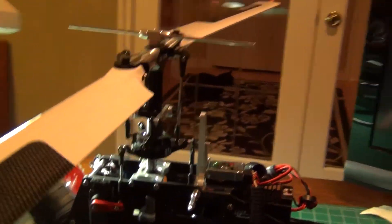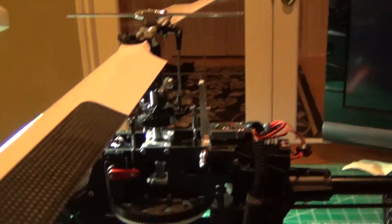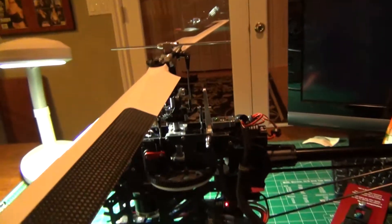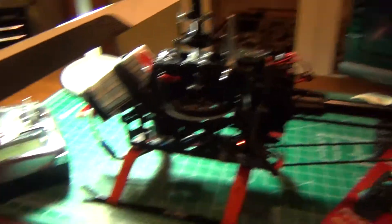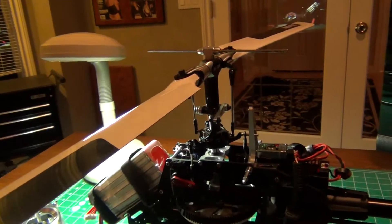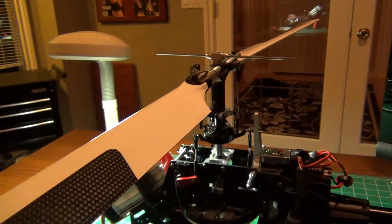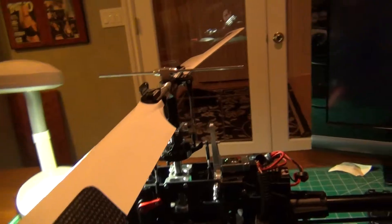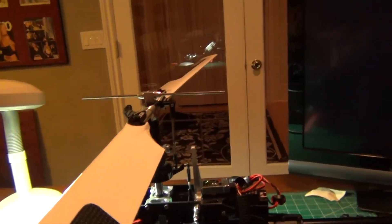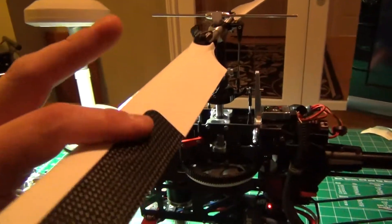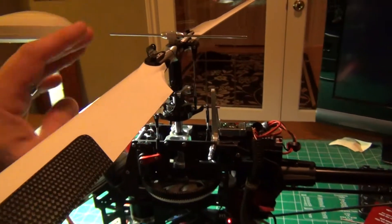So we go ahead and set our collective pitch. Bring your stick all the way down, get your measurement at the bottom, all the way to the top, measurement at the top. Check the same blade on the other side, and then do your other blade.